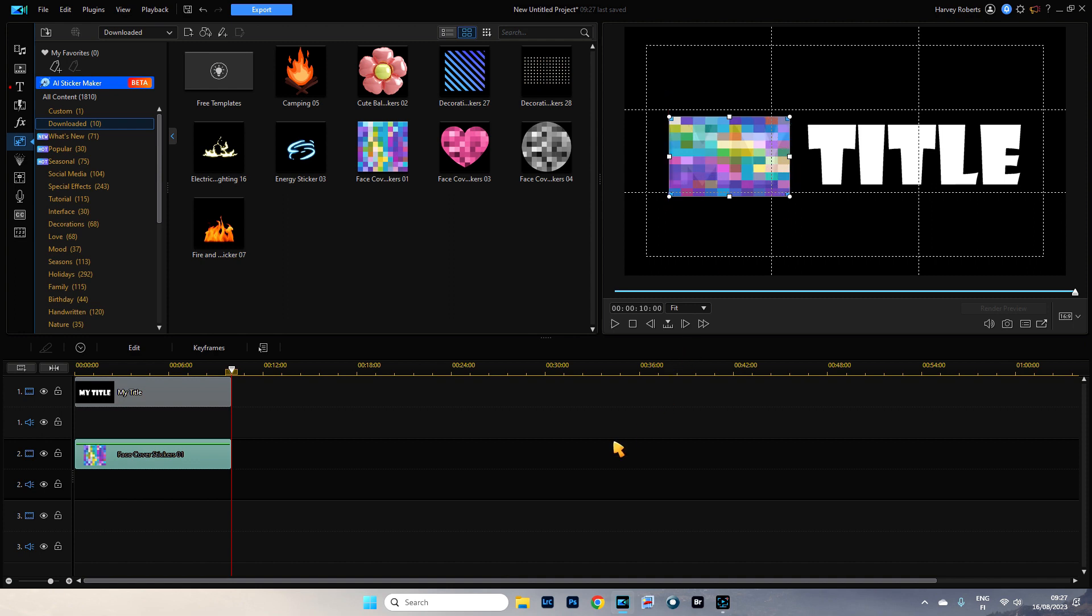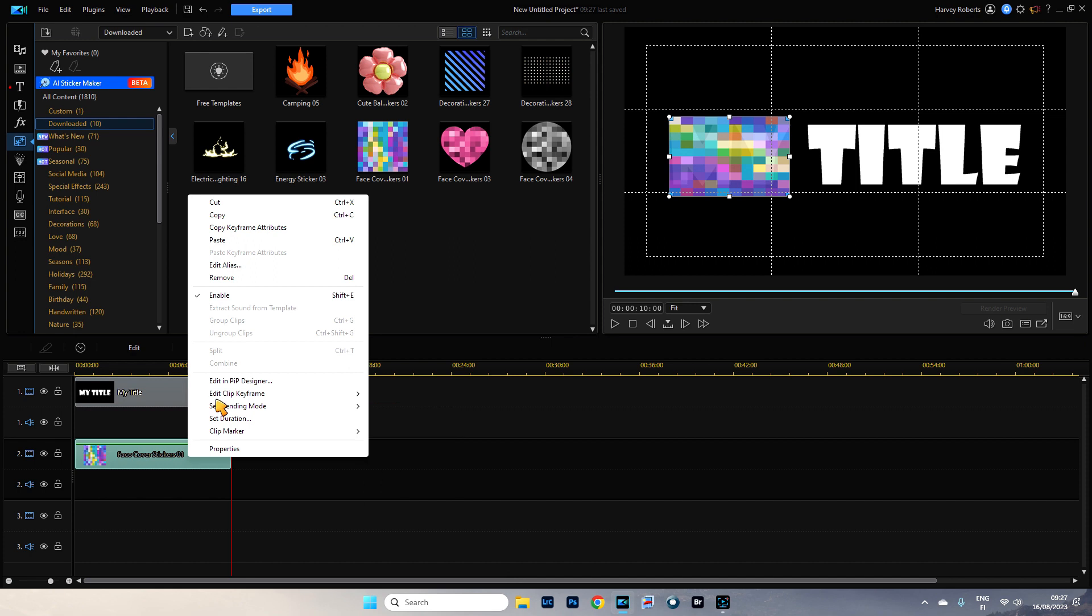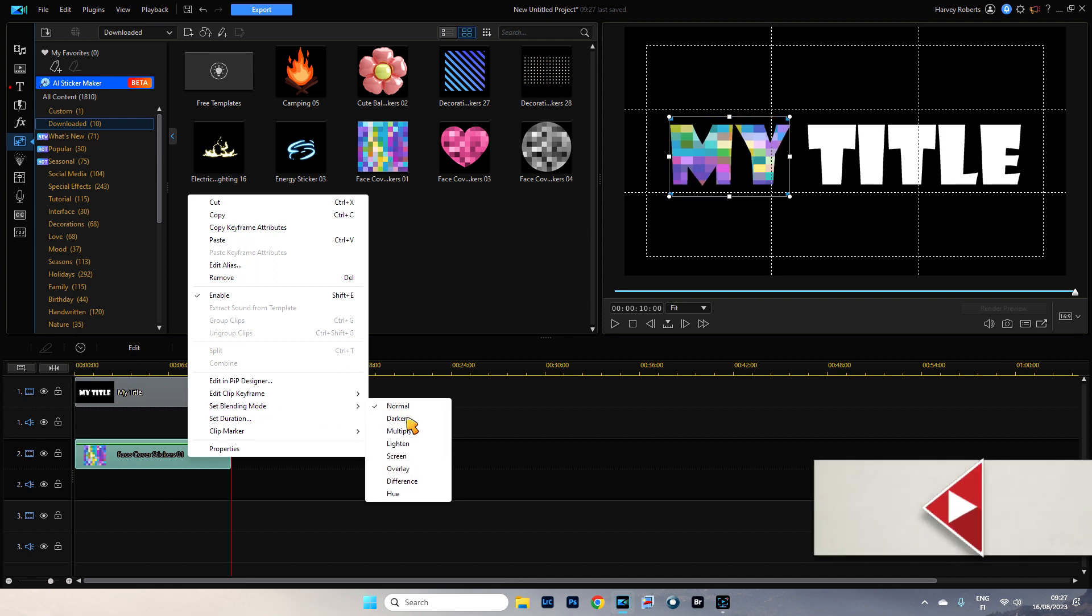Perfect. So it's covered the my, you can't see the my. So what we need to do is right click, make sure this is selected, right click on and go to set blending mode. It's the fourth one from the bottom here and we're going to go to darken.